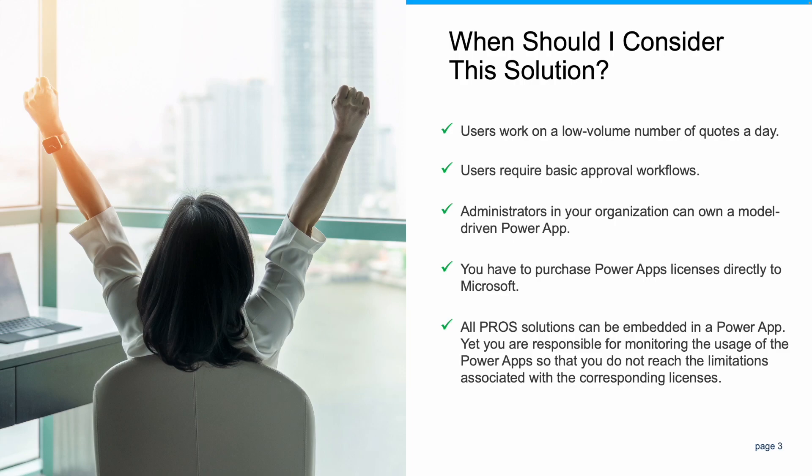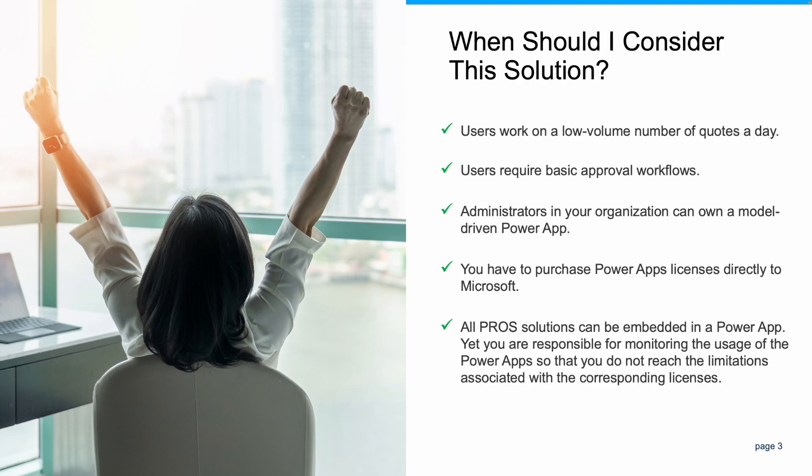As a second note, this approach is based on a PowerApp. Users need in your organization an administrator who will be responsible to own this model-driven app, meaning who can create, manage and maintain it.